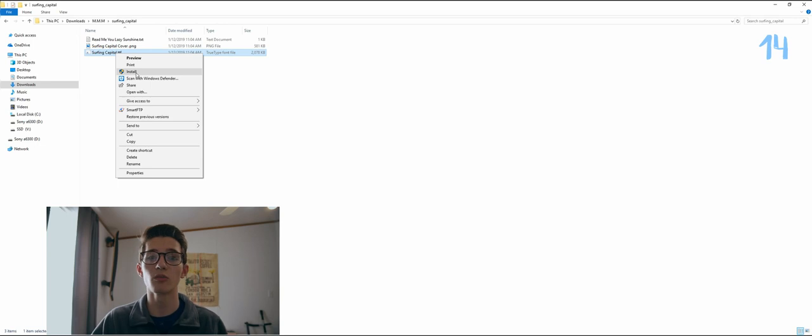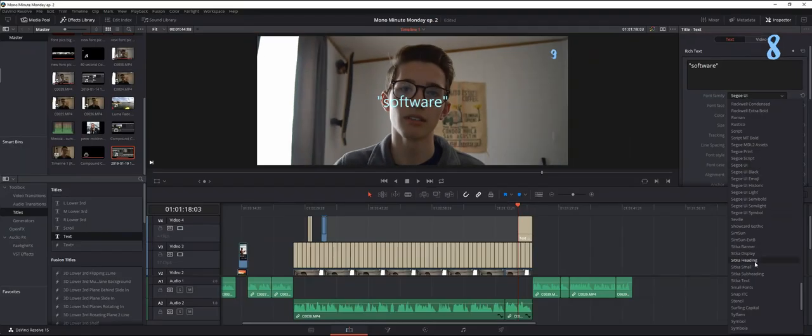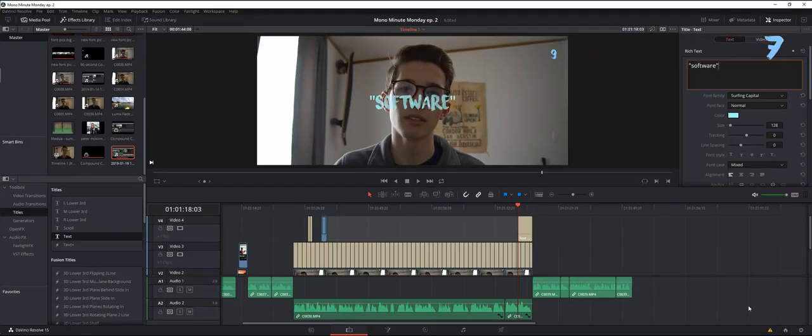Now this font will be added to your font library. You can now open DaVinci Resolve or any editing software and the font will be available to you to use within that software.